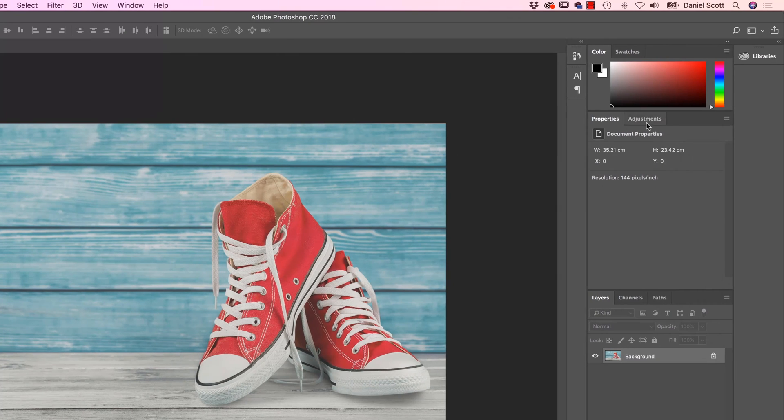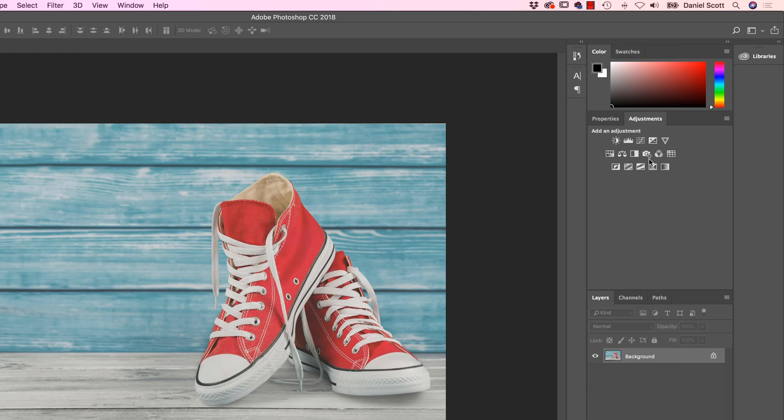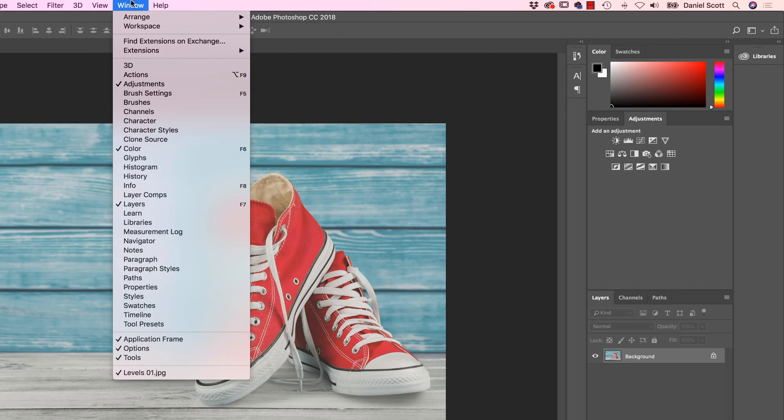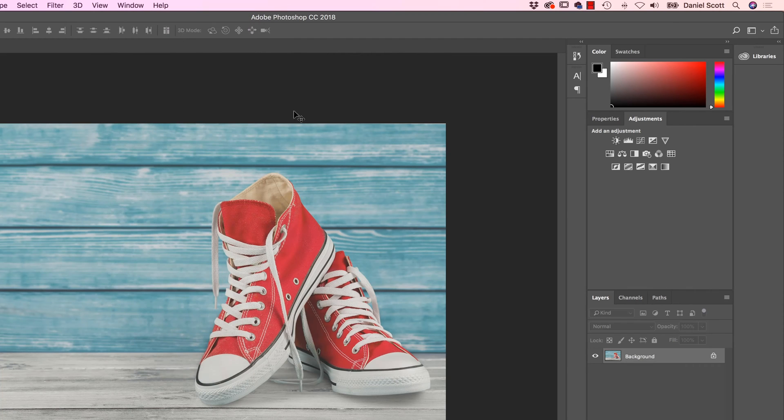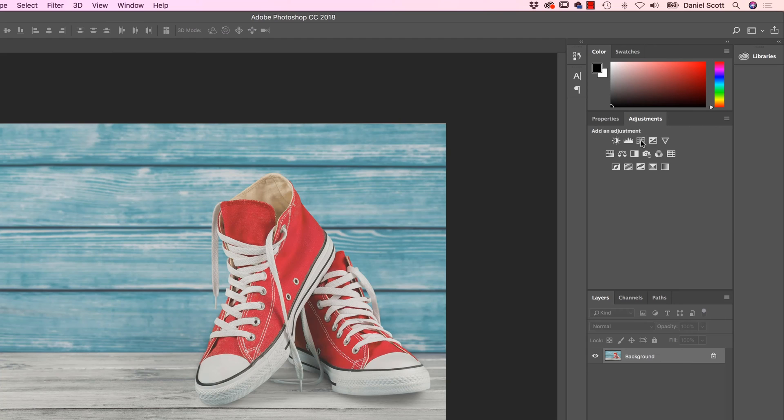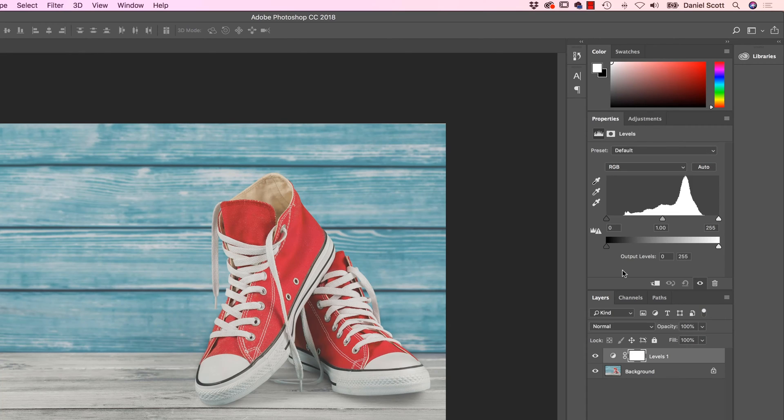All right, so first thing is we're going to find this Adjustments panel. So this is where we find a lot of the adjustments we're going to do in this Color section. If you can't find it, go to Window and come down until you find Adjustments. And it should have a little tick next to it. Cool. And if you hover above them all, you can kind of see, I can't point to it as well, but you can see the name appears up here. It's the one you're looking for as Levels. It's this kind of histogram looking bar chart type thing. Click on him once.